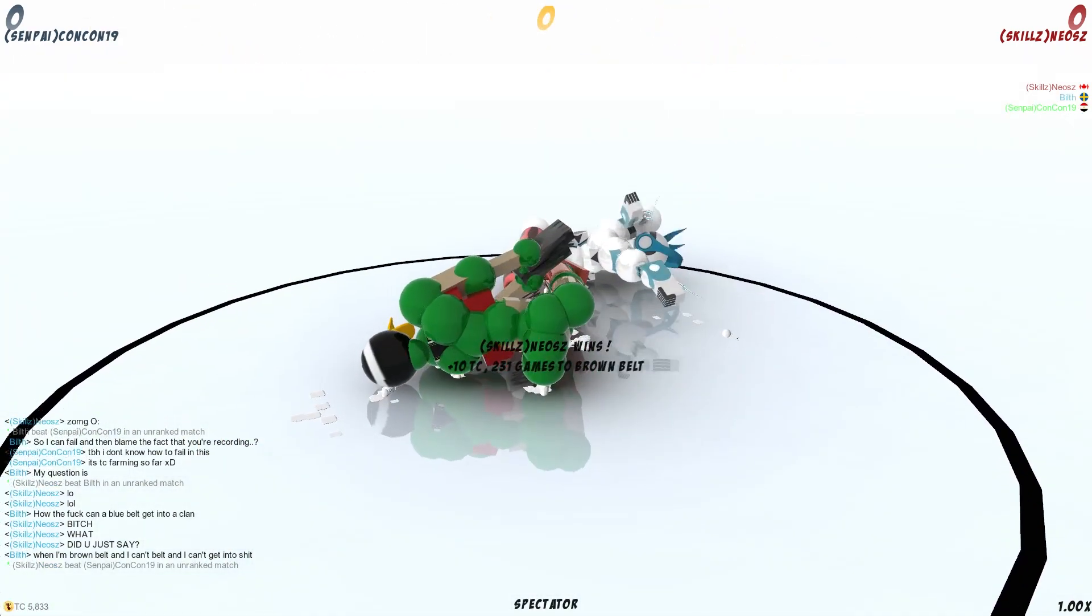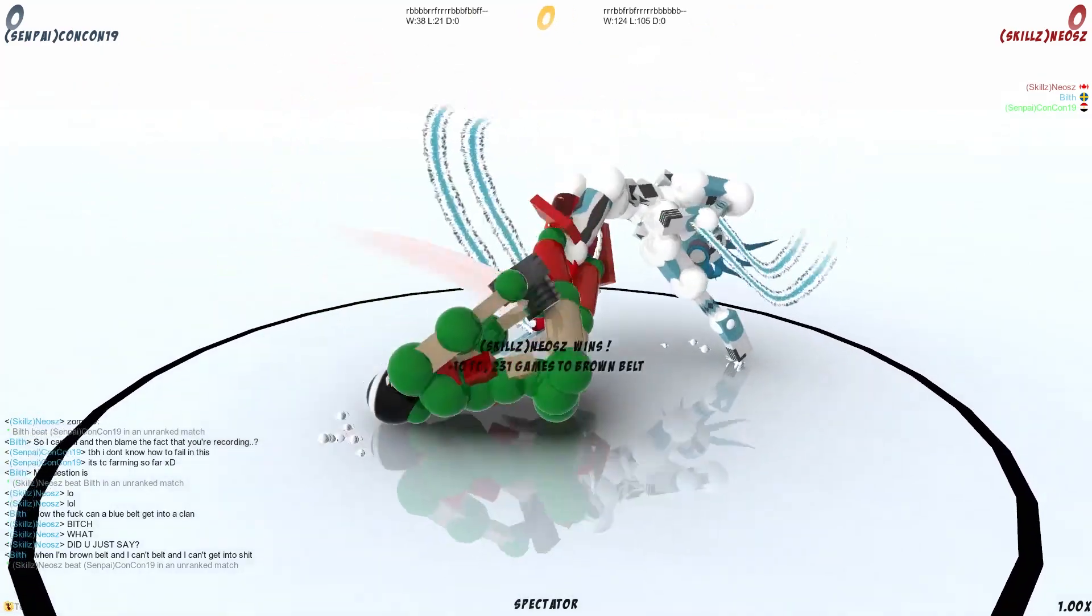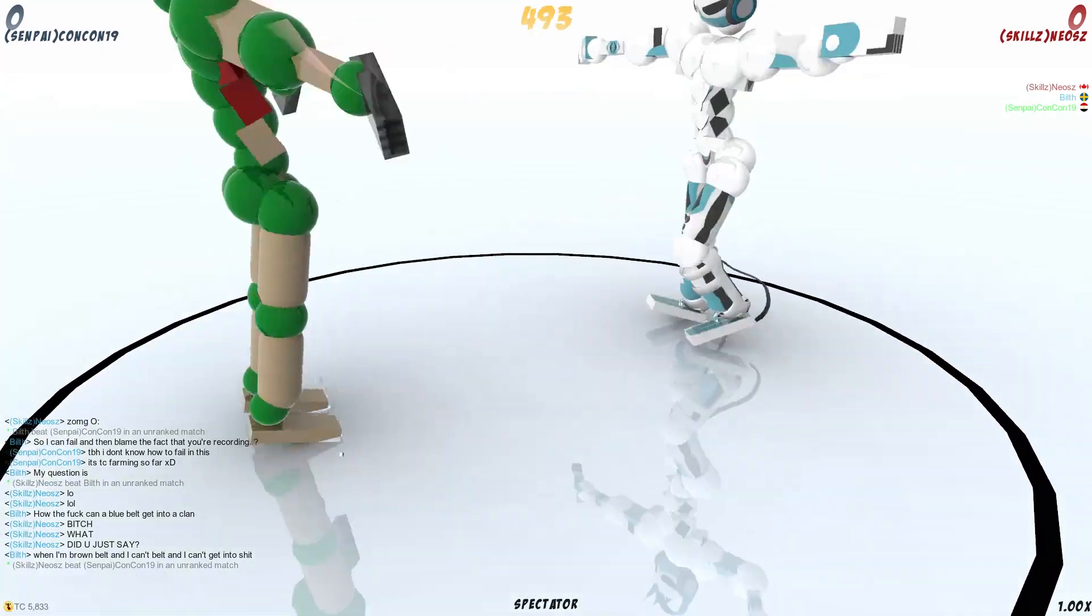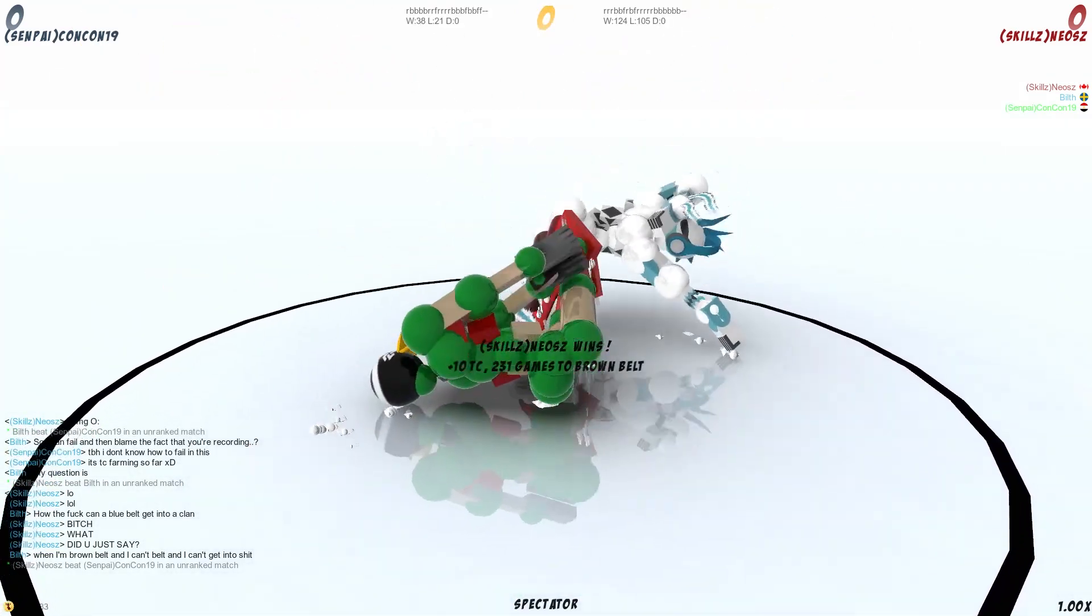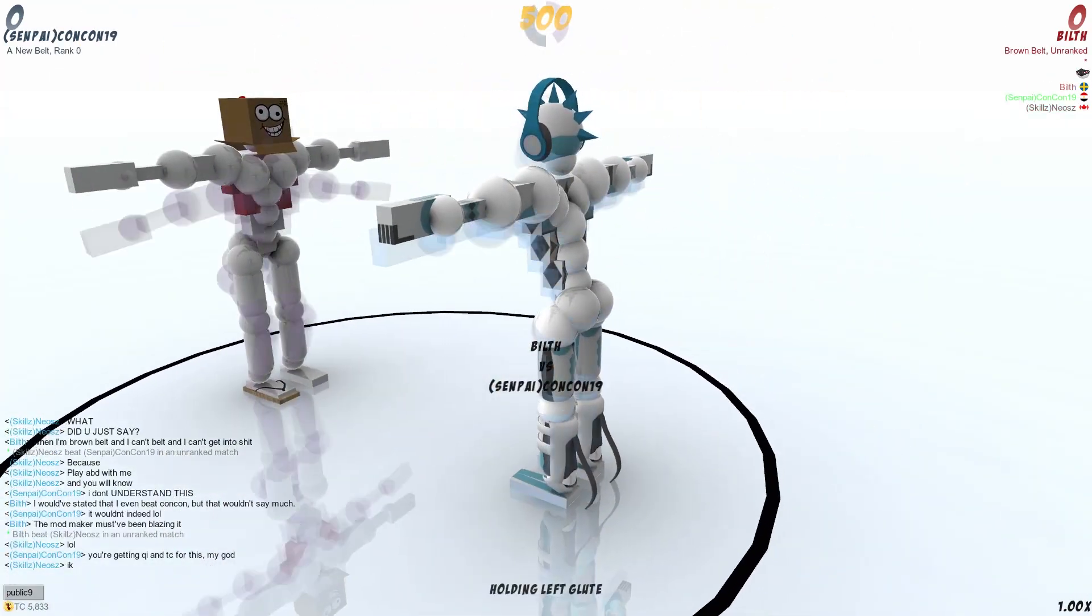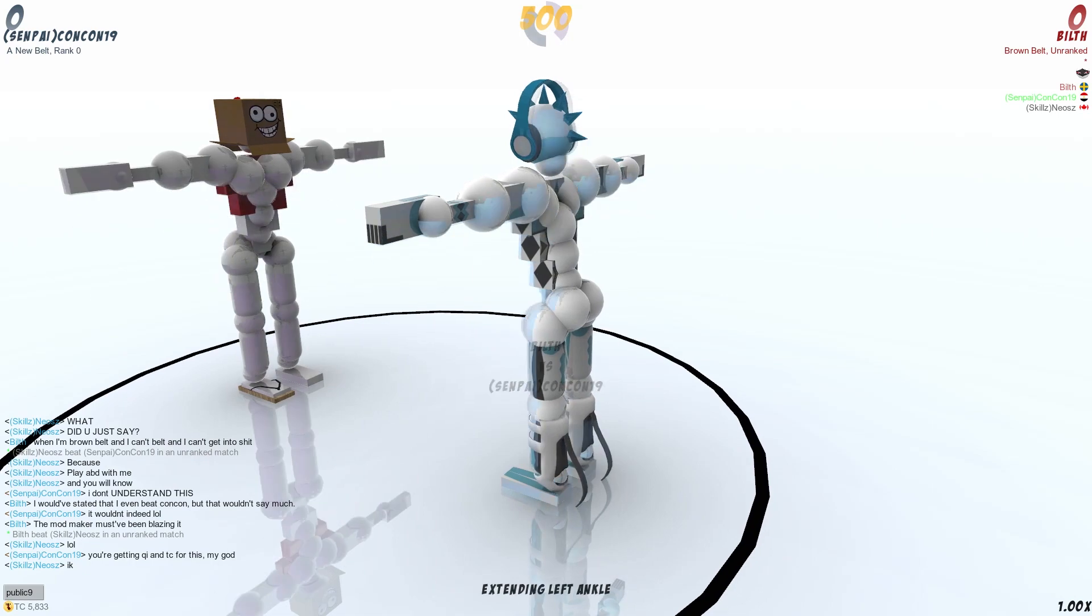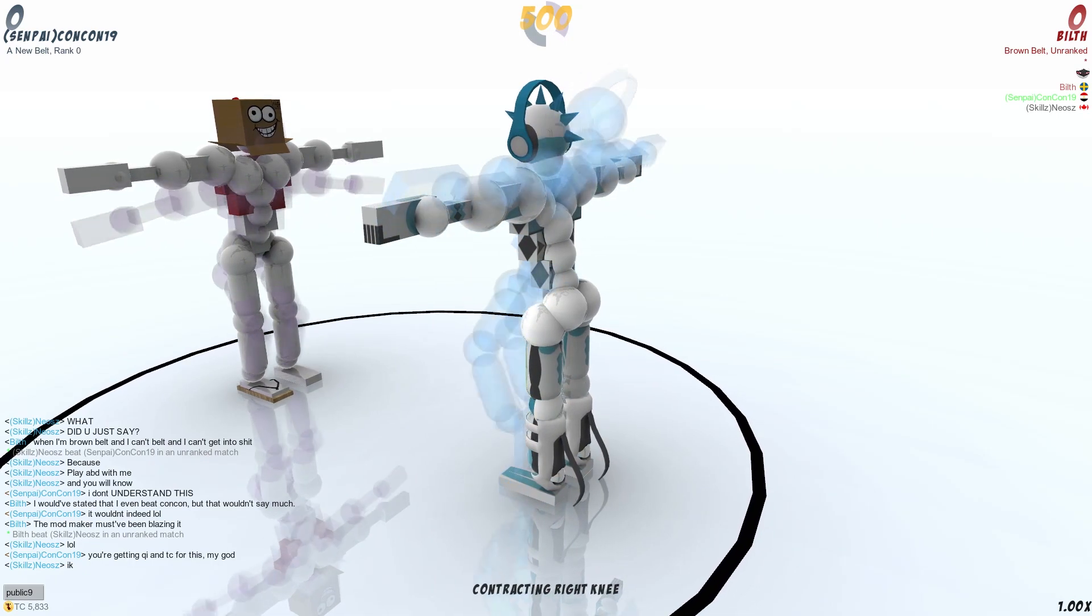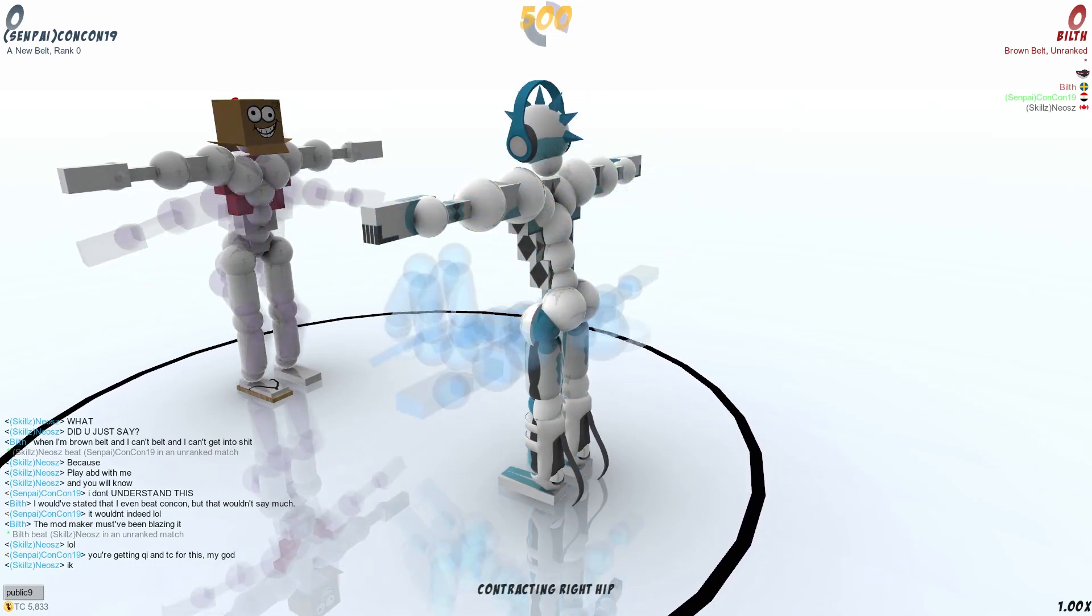And then I lose again, and I'm like, but what? What's happening? No one DQ'd. I'm just, it's like, this mod's broken.